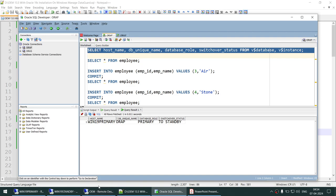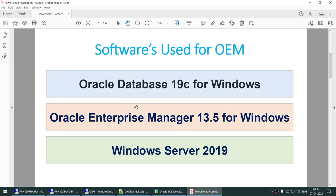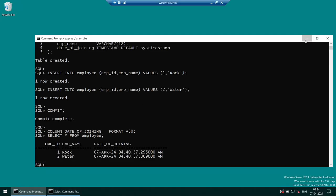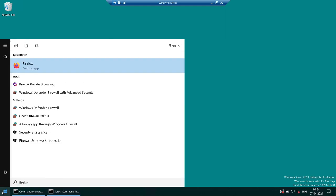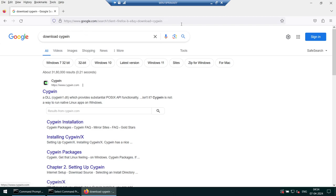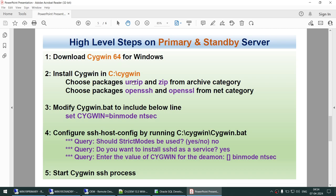Now we proceed to the setup steps. We need to work on the primary and standby servers — less on the OEM server. OEM needs to connect via port 22, which Cygwin will open. Going to the OEM server, launch the browser and download Cygwin 64-bit. We will install it, selecting zip and unzip from archive, OpenSSH and OpenSSL from the net category, modify the bat file, configure SSH, and start the Cygwin SSH service — five steps total.